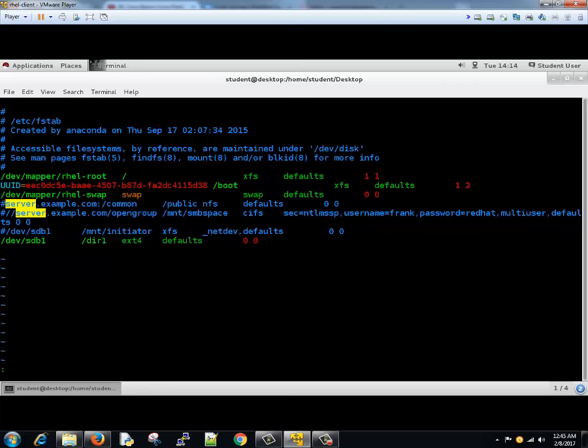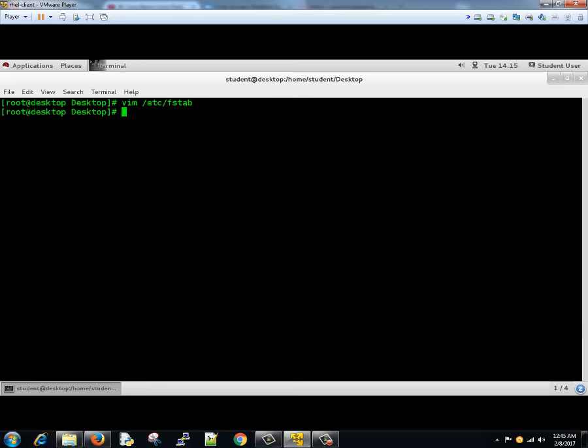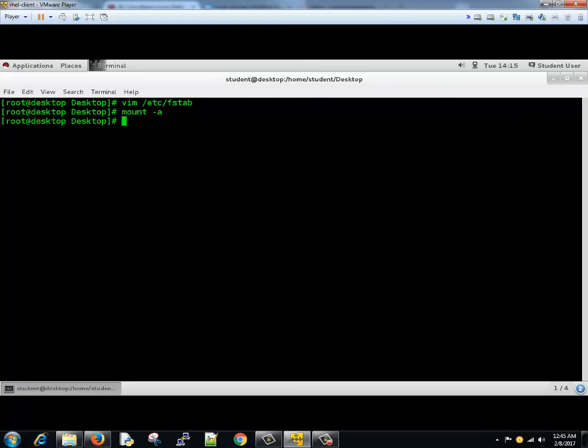Now we'll save it as defaults and then the fifth value is zero space zero. Then we'll save by hitting escape colon wq. Now to check whether the configuration is correct or not, you need to type mount minus a. It successfully mounted.